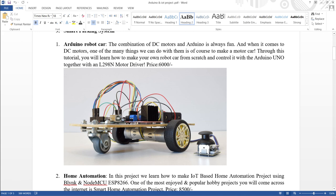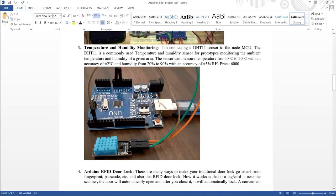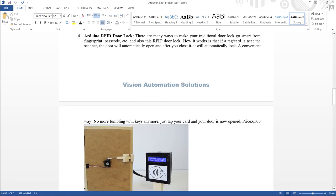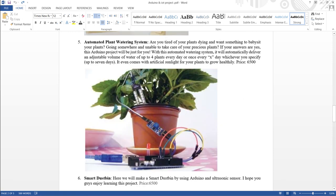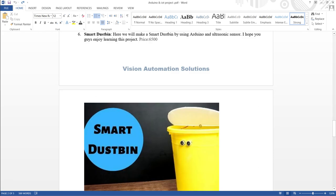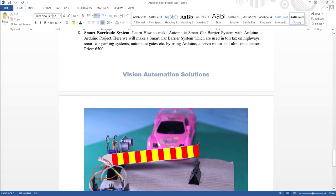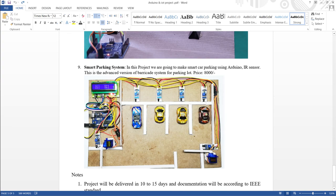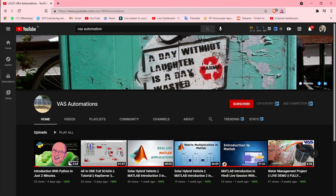Further projects include: Arduino RFID door lock, automated plant watering system, smart dustbin, smart stick for the blind, smart barricade system, and smart parking system. If you liked the video, please give a thumbs up and subscribe to our YouTube channel, Vision Automation. Don't forget to press the bell icon so you don't miss any of our videos.